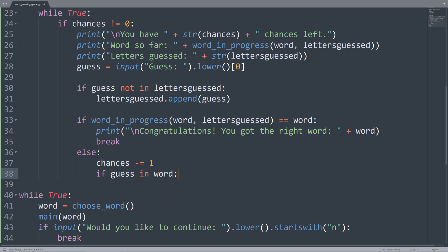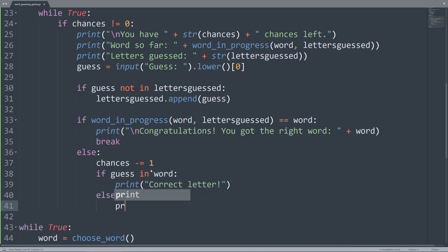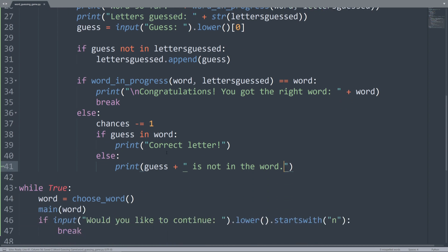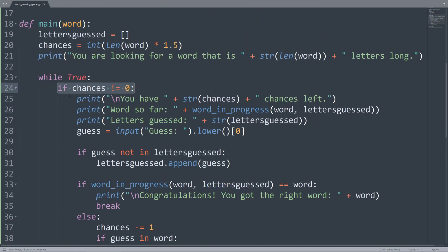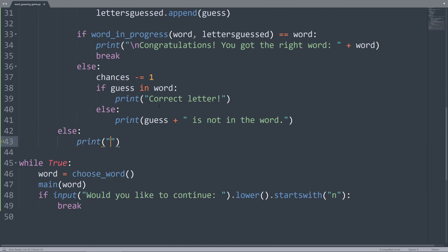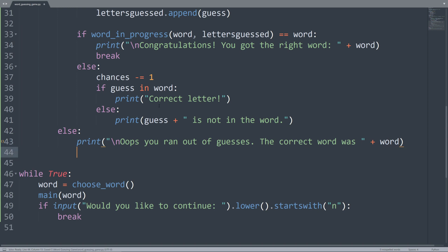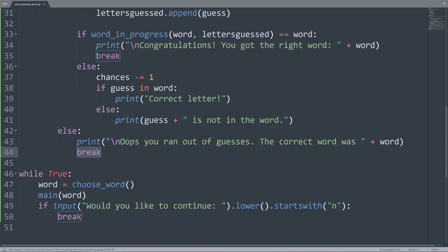If the user has not gotten the correct word, we decrement chances by one and then tell them whether their guess was correct. If guess is in word, we print 'correct letter'; otherwise, we print that the guess is not in the word. We also need an else clause for when chances equals zero — so if the user has run out of guesses, we print 'oops, you ran out of guesses. The correct word was X' and break out of the while loop.